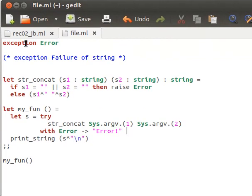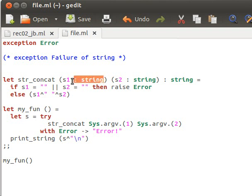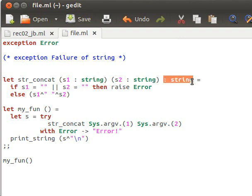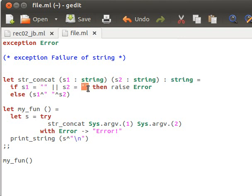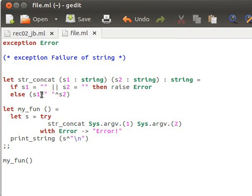Let's look at some code. Here I'm declaring my own exception called 'Error', and I have a simple function that concatenates two strings using 'string_concat'. The parameters s1 and s2 have their types specified explicitly with colons, and the return type is string. If s1 or s2 equals the empty string, we raise the Error exception; otherwise we return the concatenation of the two strings using the hat operator.